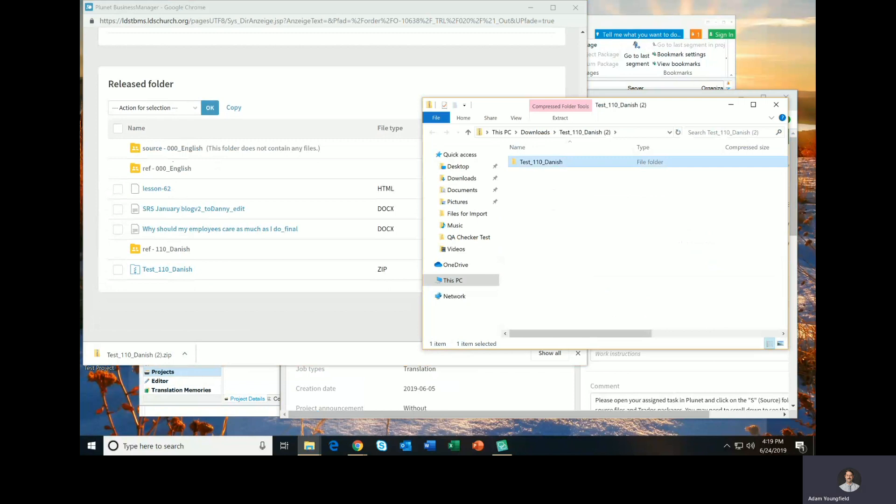Now it'll ask me where I want to put this project. And I'm just going to put it in a project folder that I've created on my desktop. I'll select this folder, and then I can click Finish.